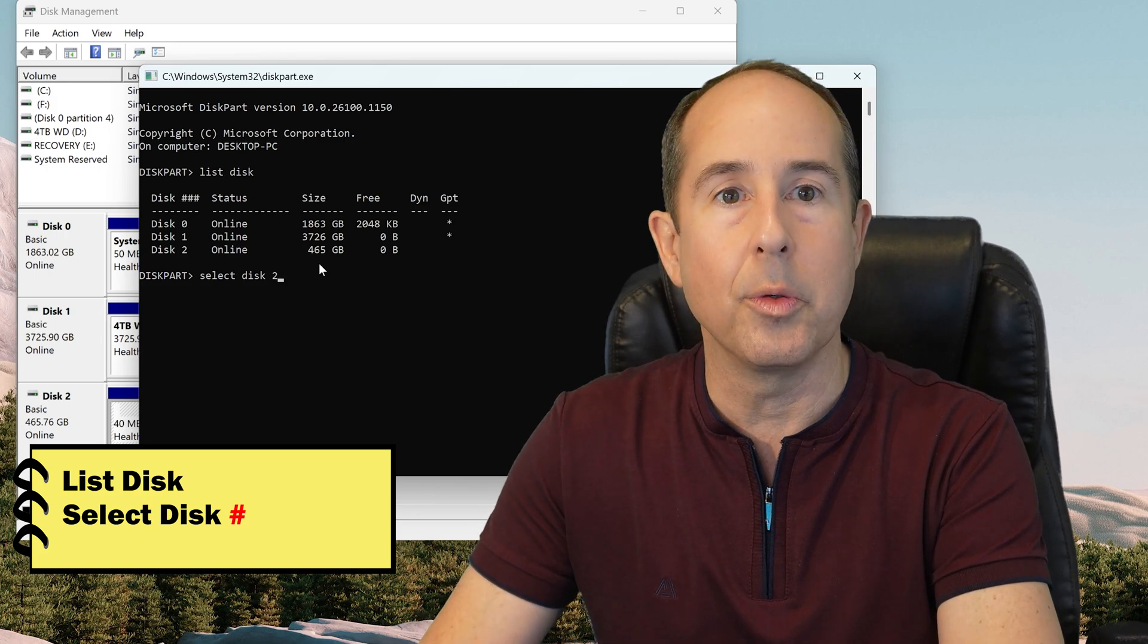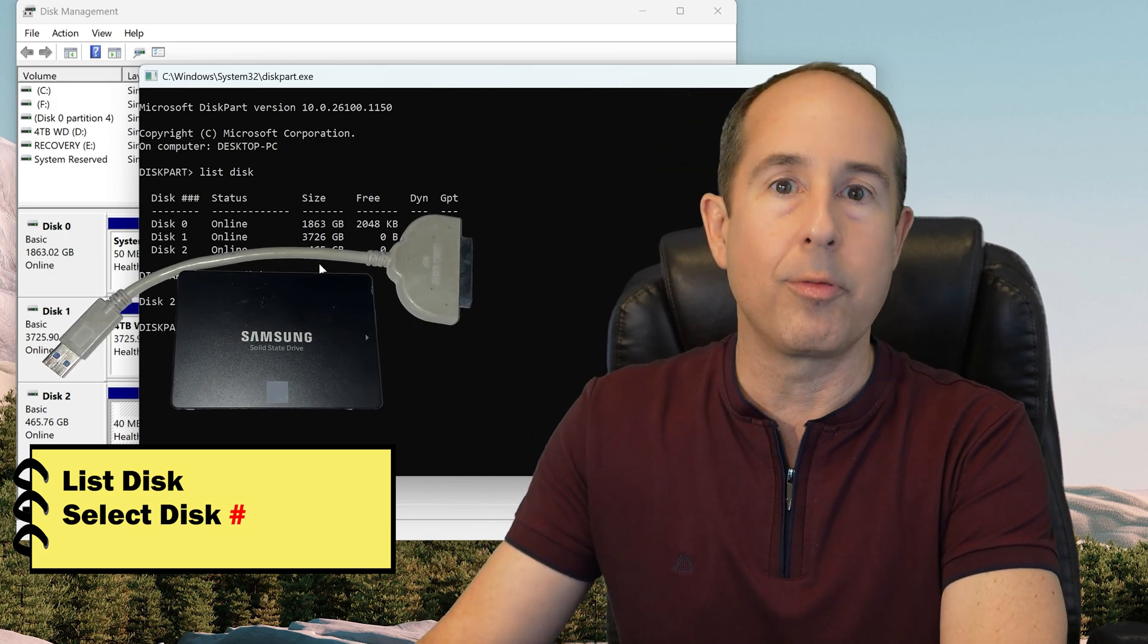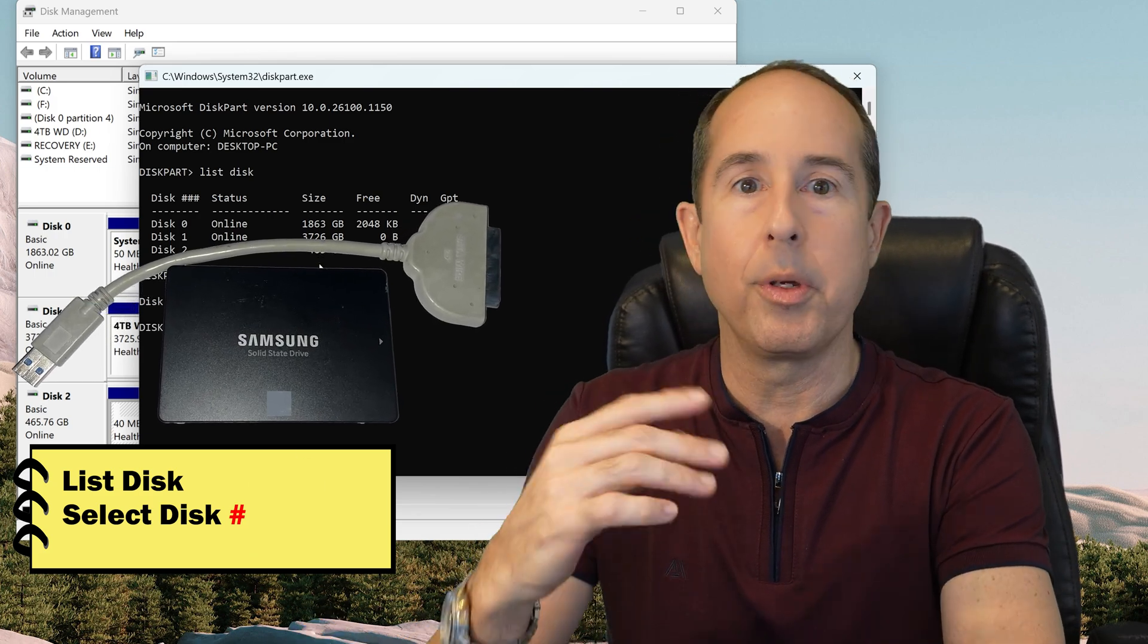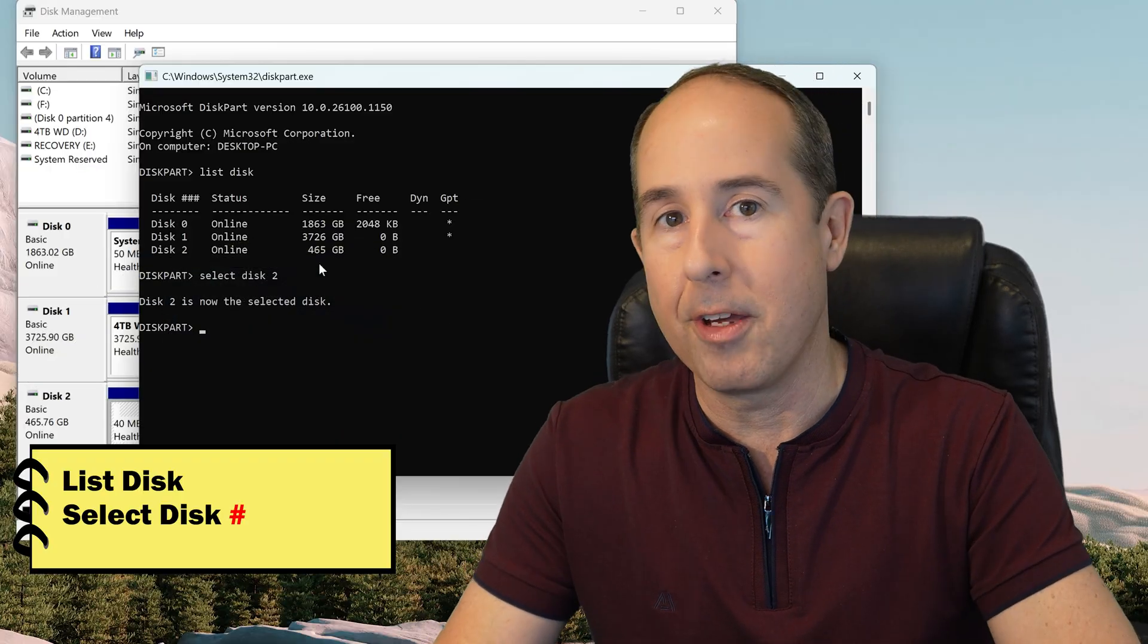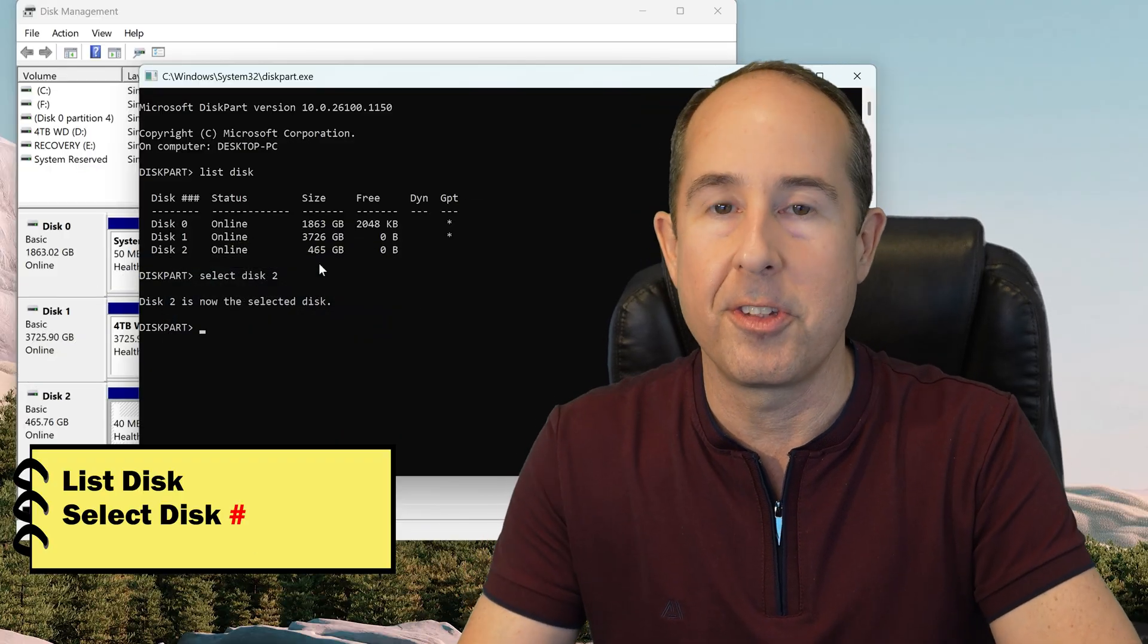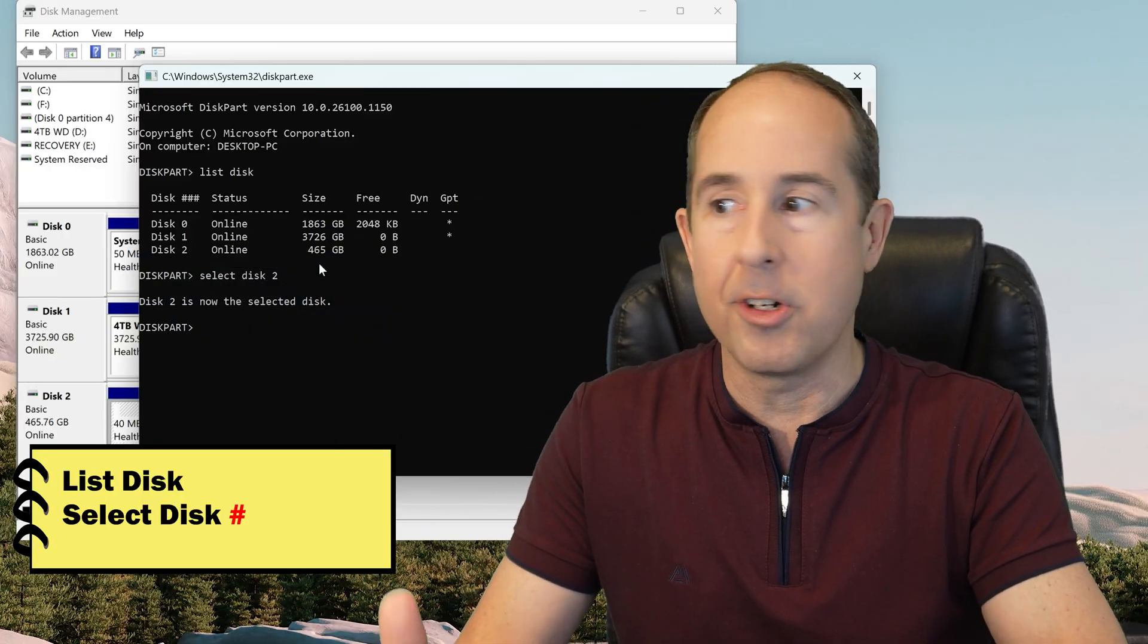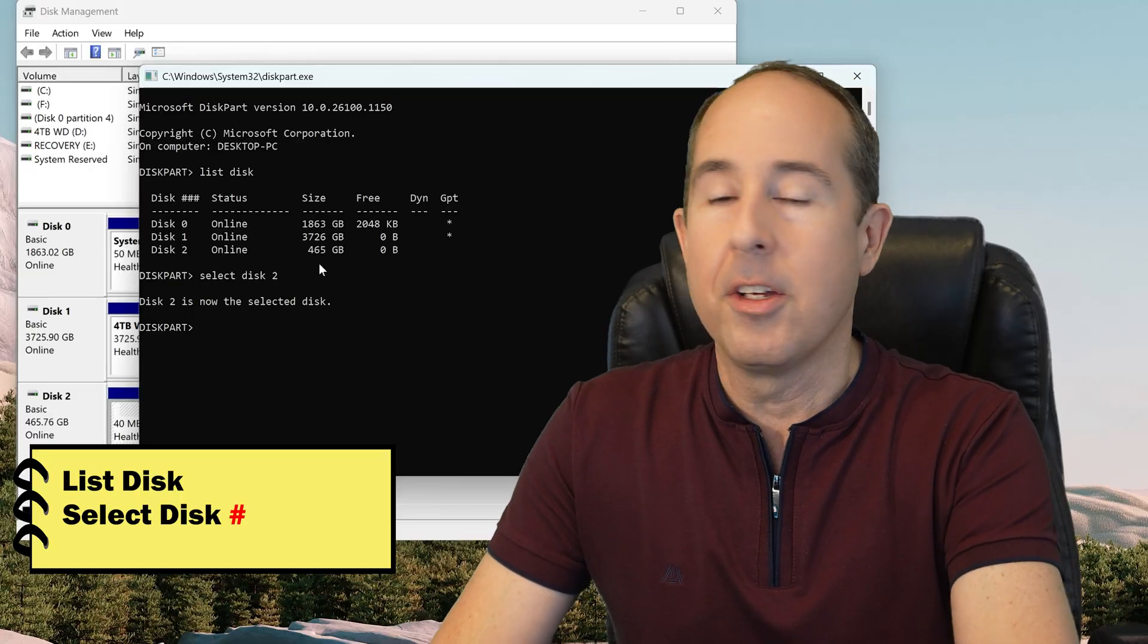Now, this is a hard drive that I pulled from a customer's computer, and it's BitLocker encrypted, and then there's some EFI partitions that it won't let me delete in Disk Manager. So that's where this comes in handy.